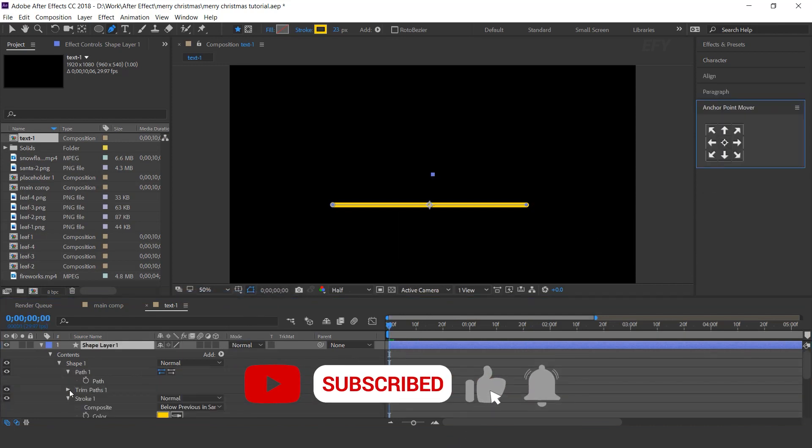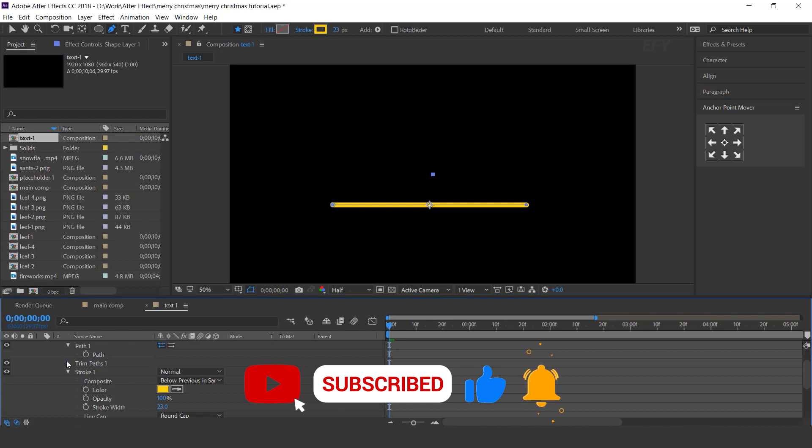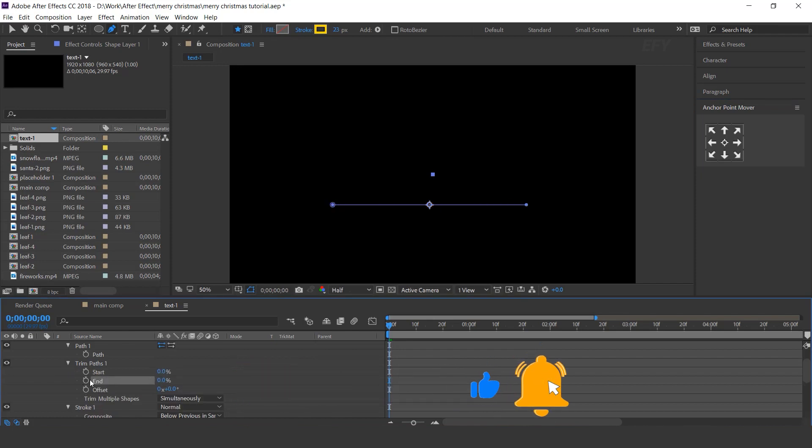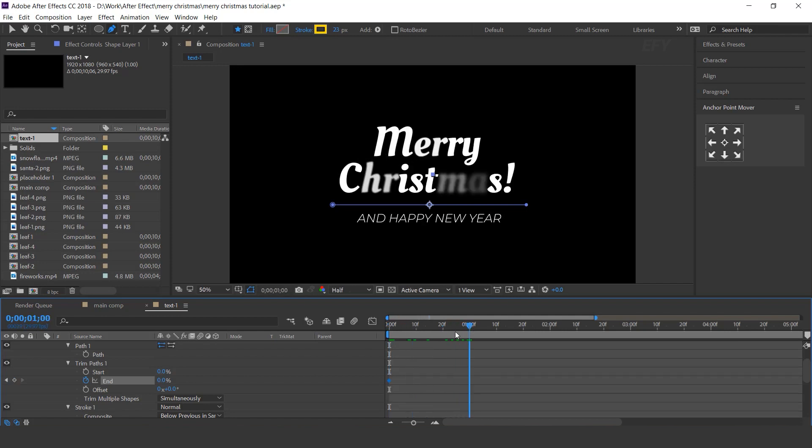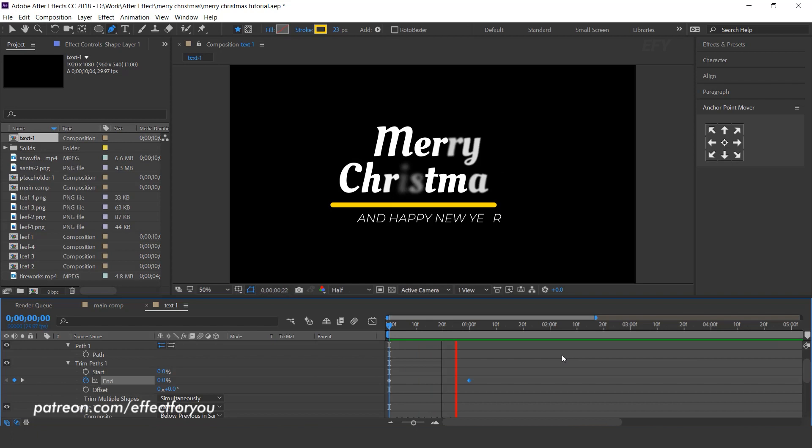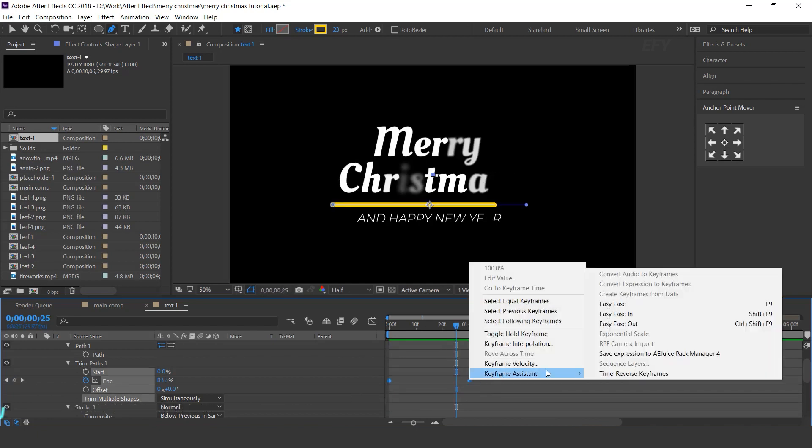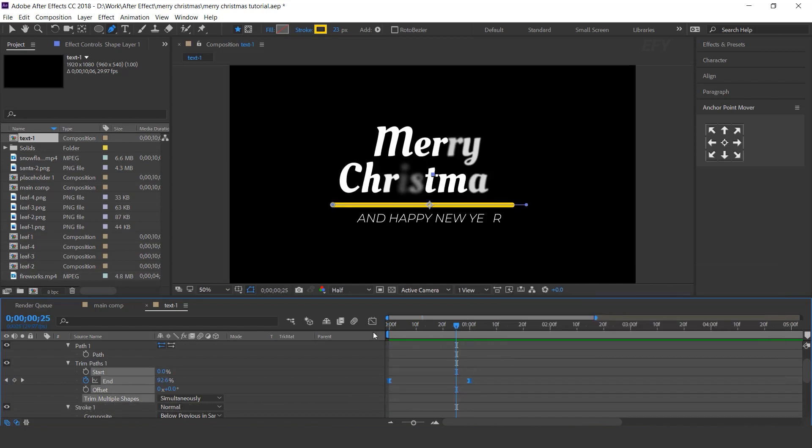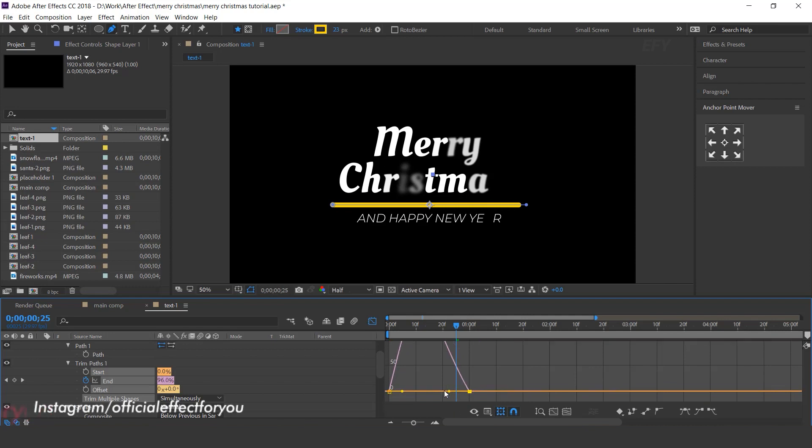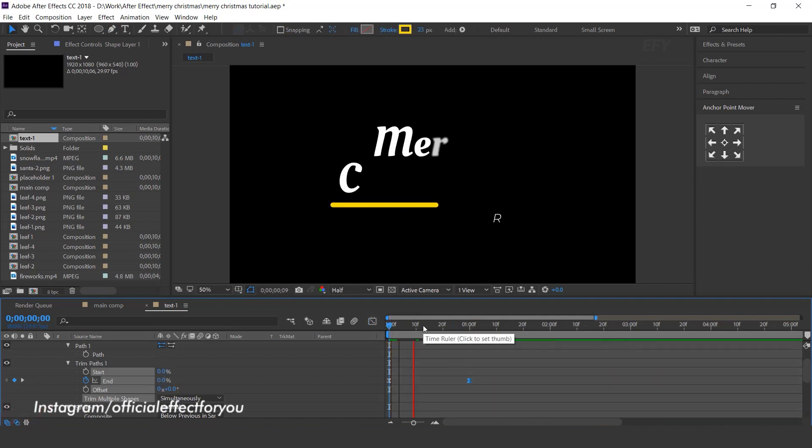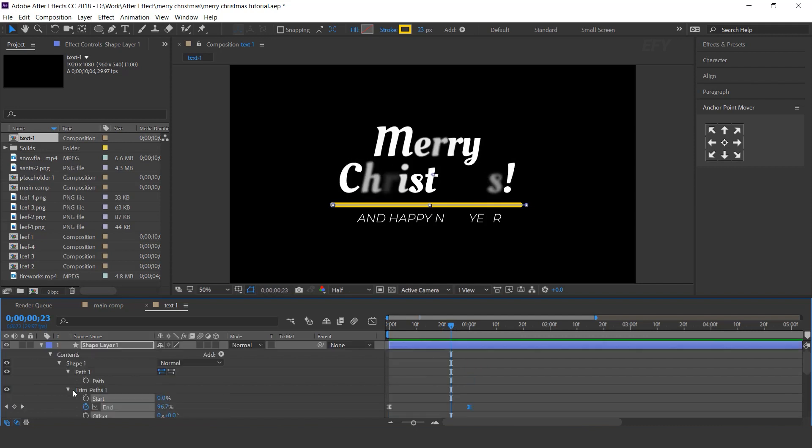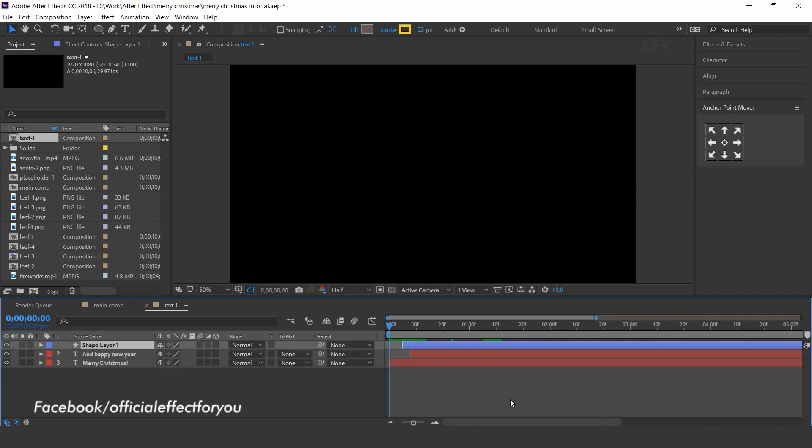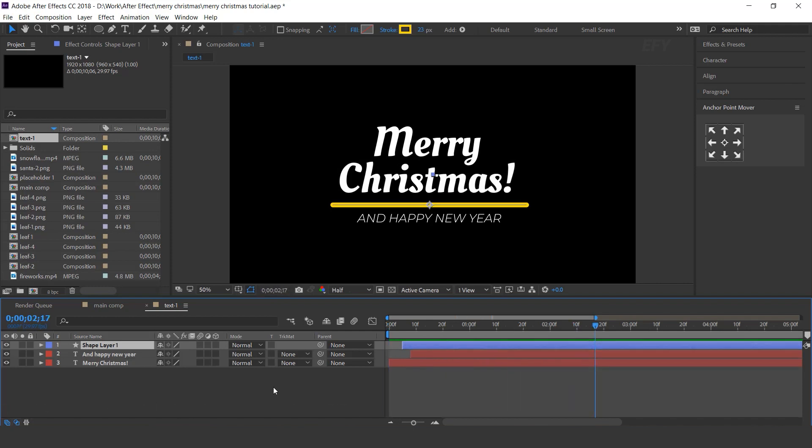Go to first frame, open trim paths, change end 0% and add a keyframe. Then go to around 100% and change end amount 100%. Select both keyframes and easy ease them and make your graph like this. And move the layer few frame forward. Cool.